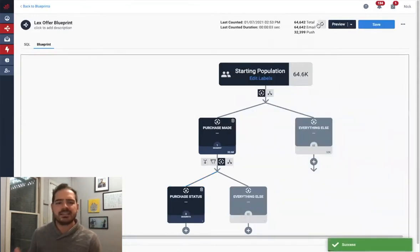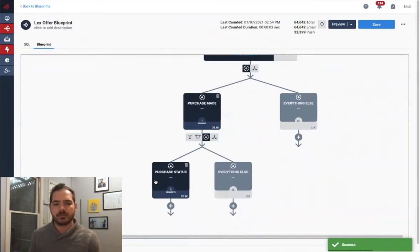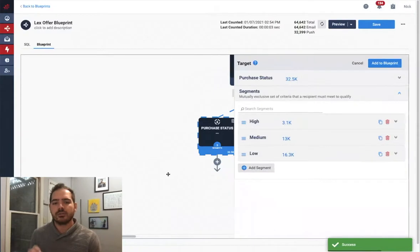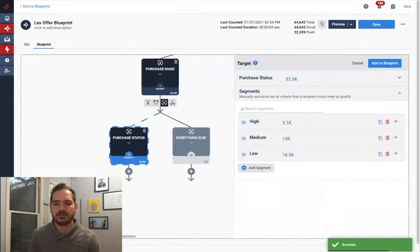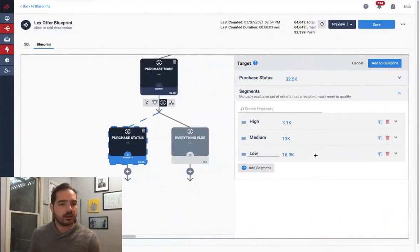If I save and count again, Segment will give me the live updated count for each segment within my segment group here, creating mutually exclusive groups, giving me an even more granular look at my audience.